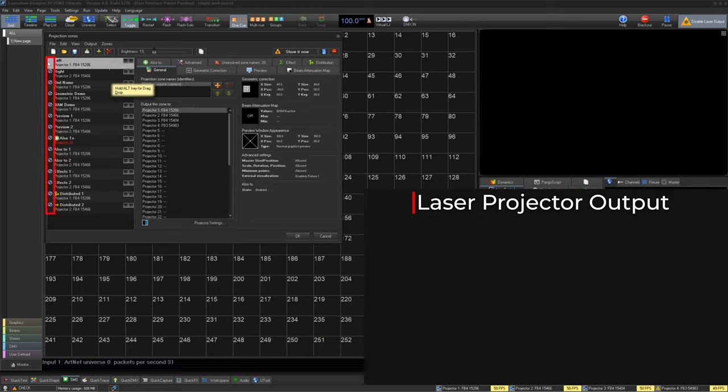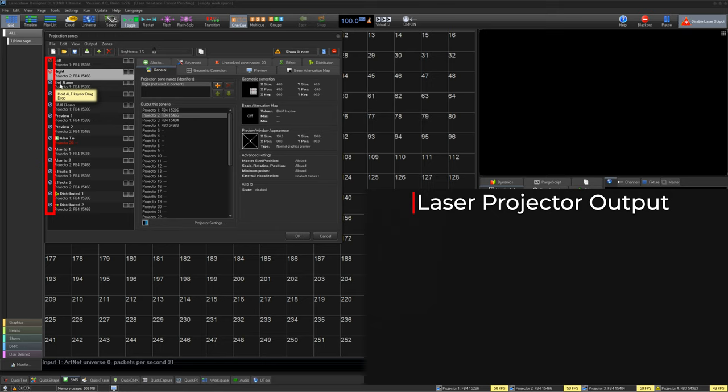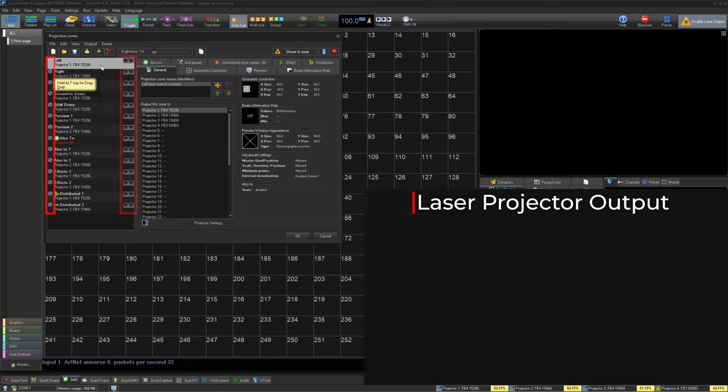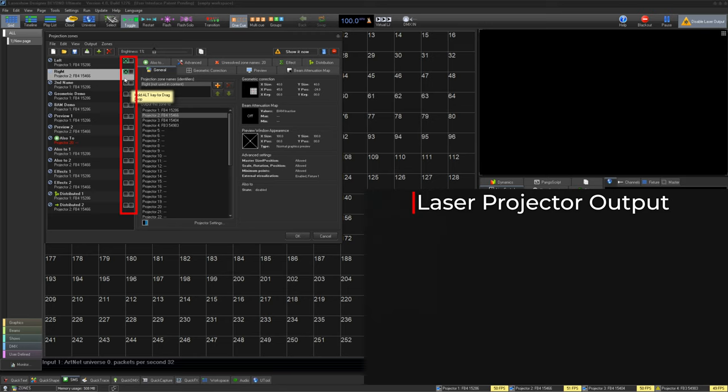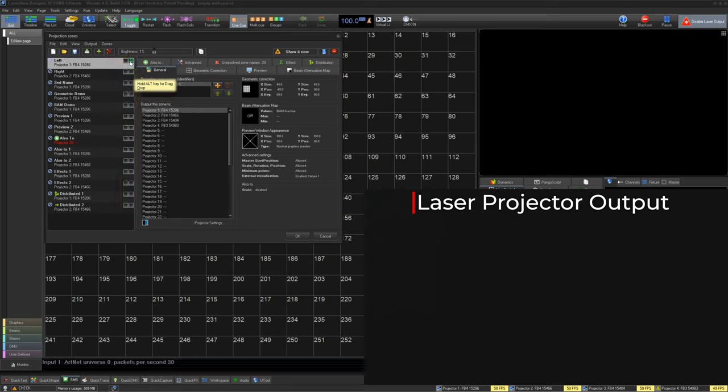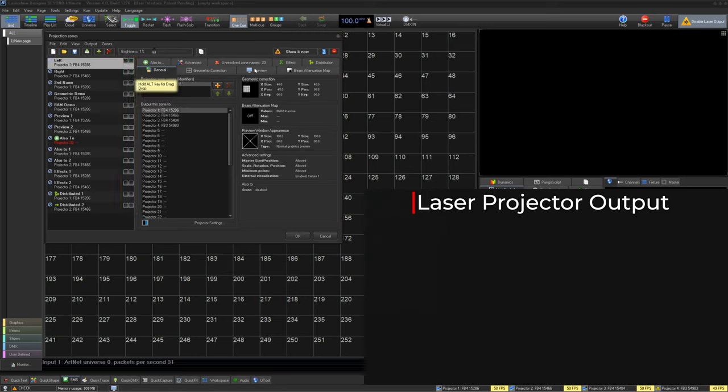On the left side, you can also mute the zone so it doesn't do anything at all. And on the right side, you have two boxes you can select for two different types of test patterns. You can click to enable. For it to be on lasers for real, you do have to have Show It Now pressed from earlier.